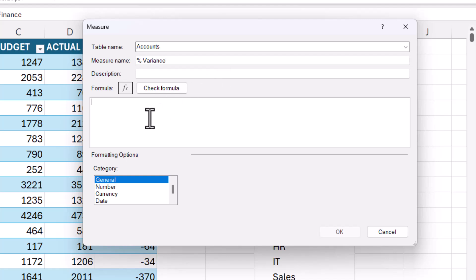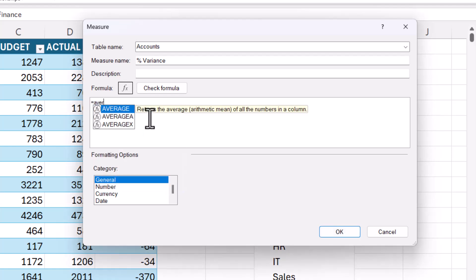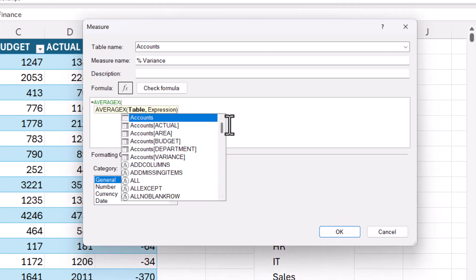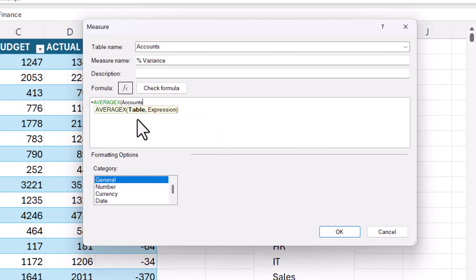Now for this calculation, I actually want to return the average of the variance as a percentage of the budget. So instead of sum x, I'm going to use average x. Now this works in a similar way to sum x. The first argument is table. So which table are you performing the calculation in? It's the accounts table, comma.